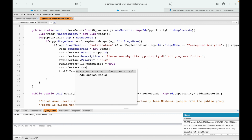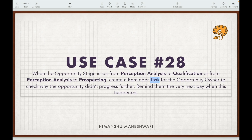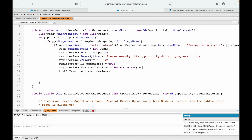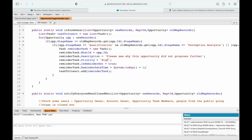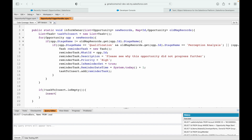I'll set a reminder by using IsReminderSet equals true — that's a boolean flag. Then I'll set the ReminderDateTime: it should happen the very next day, so I'll say System.today() plus 1, which means tomorrow. Everything is set and saved. I'll go outside the for loop and say: if taskToInsert is not empty, insert taskToInsert.